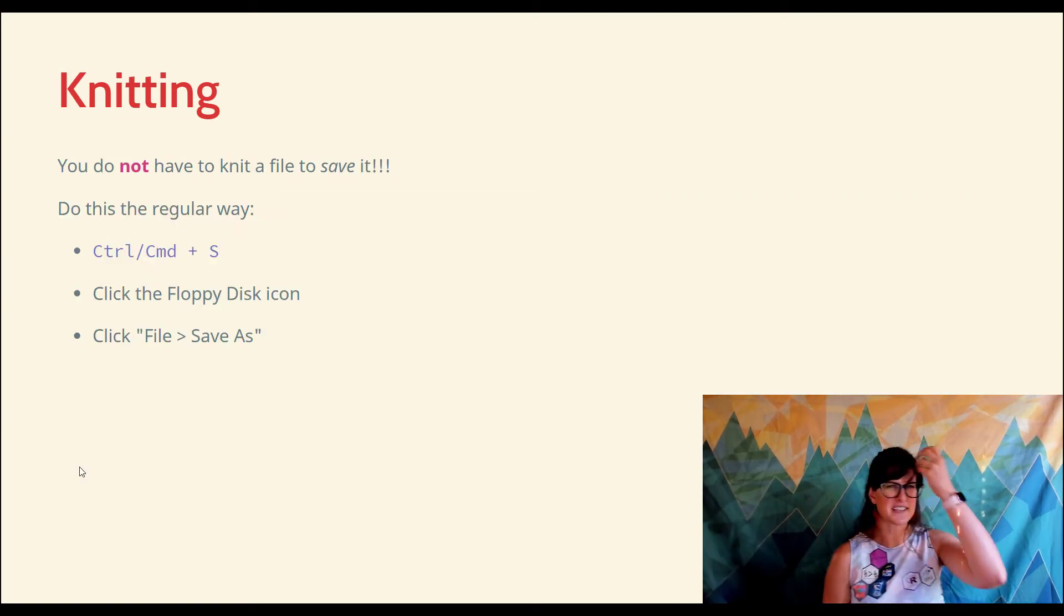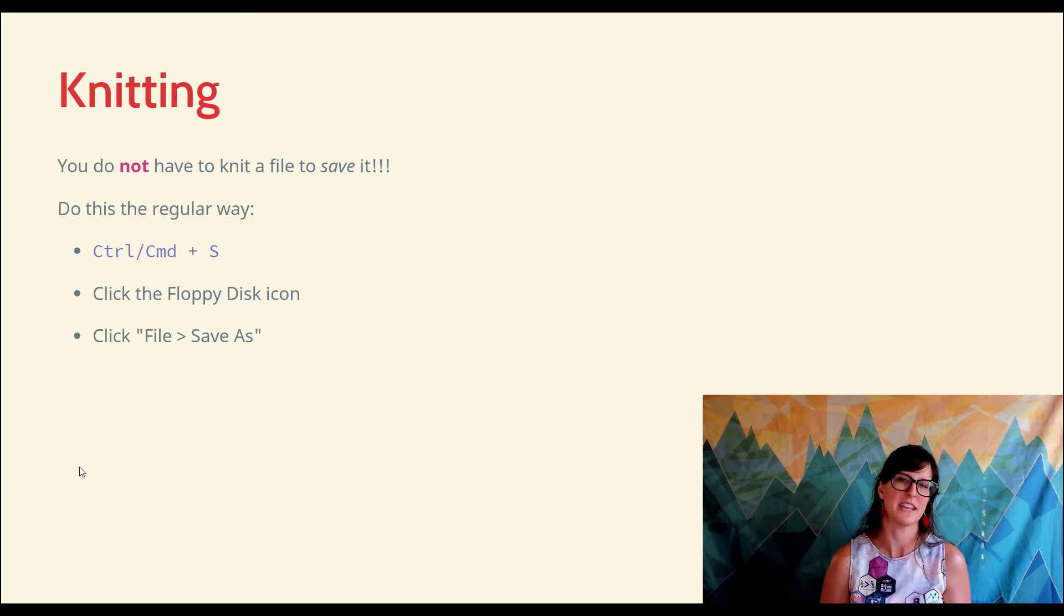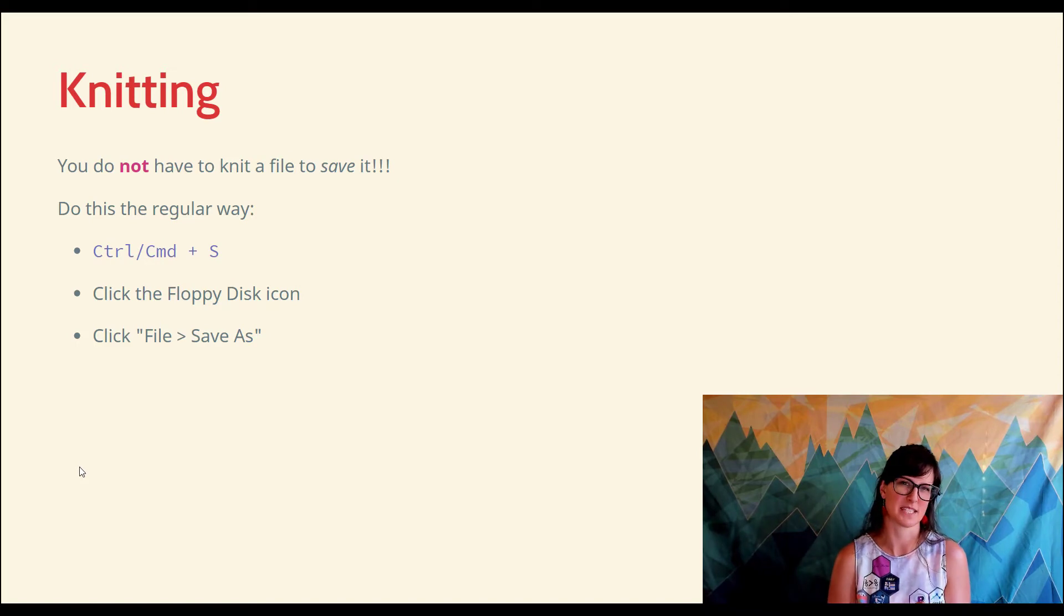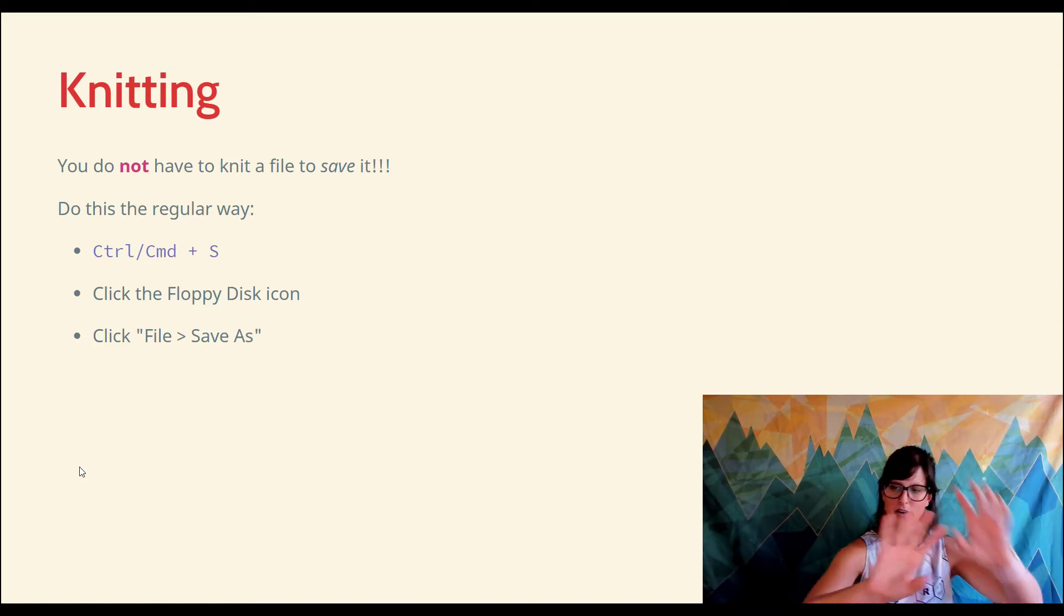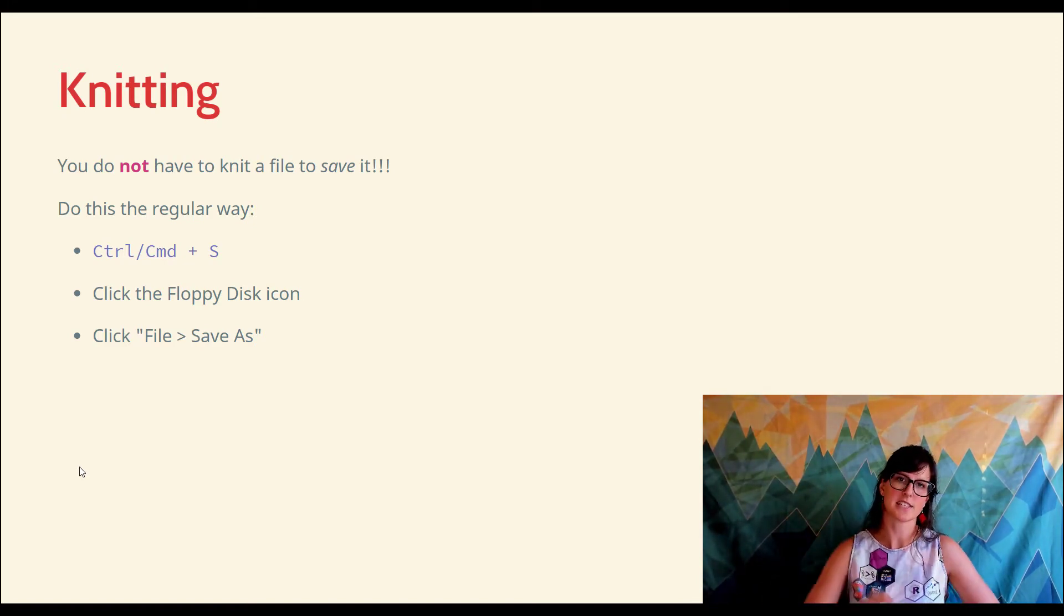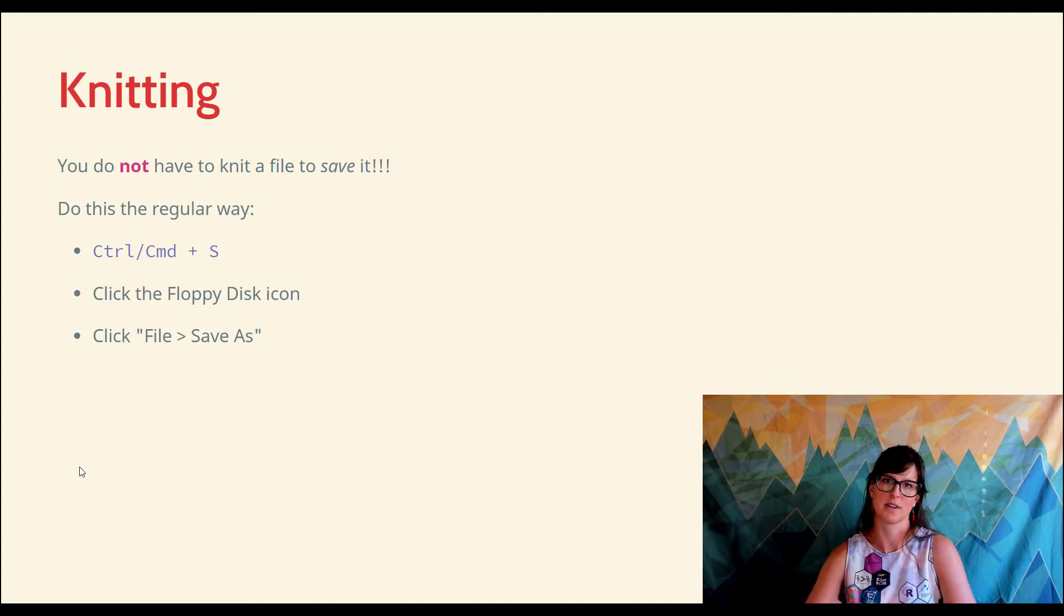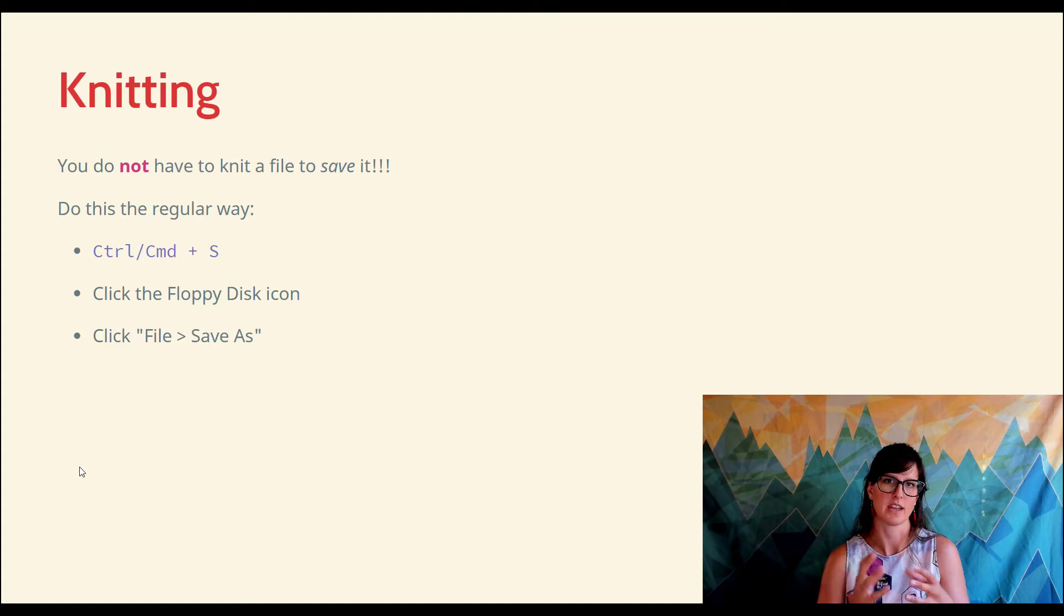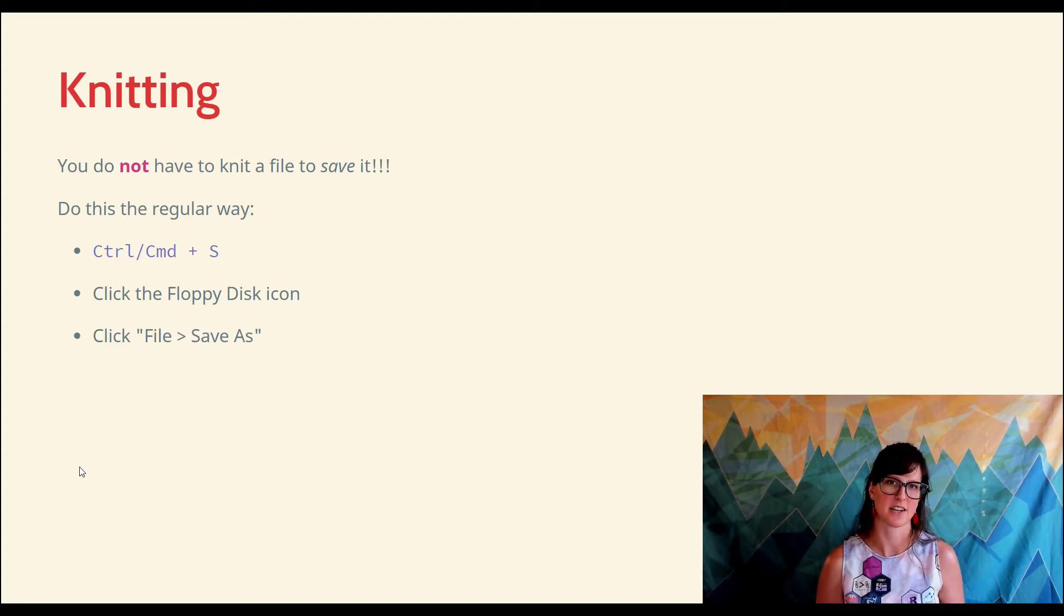Before I set you on your way to try this out, I'd like to clarify a few things about knitting - some common mistakes that I see. First of all, knitting is not the same as saving. You don't have to fully knit a file, take that source code and generate a beautiful output, in order to save your work. Really, you're just typing in that source file. This is just an ordinary document, like a Microsoft Word document or a text document.